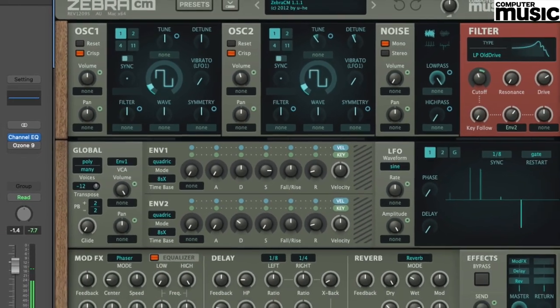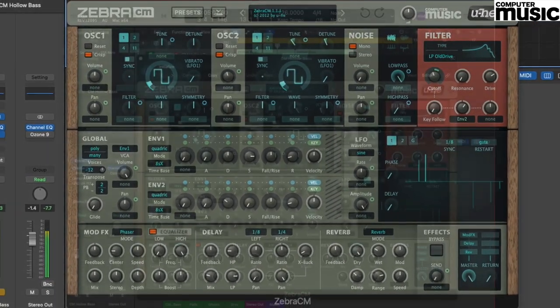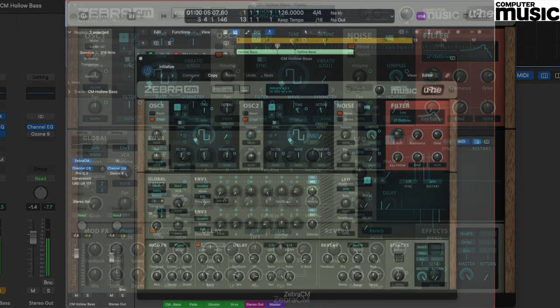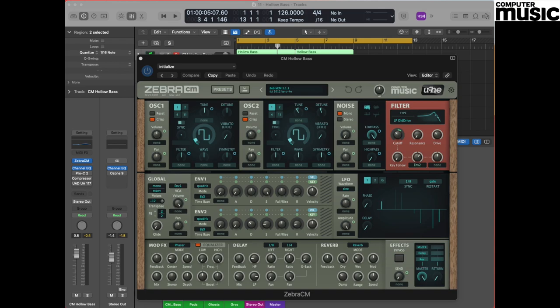Hello everyone and welcome to this month's synth tutorial with Computer Music. This month we're delving back into the Zebra CM plugin to create a fantastic hollow bass sound. This was a sound that became inextricably linked with garage back in the 90s but has subsequently gone on to be a very influential sound in other forms of music, everything from rap and R&B right the way through to pop.